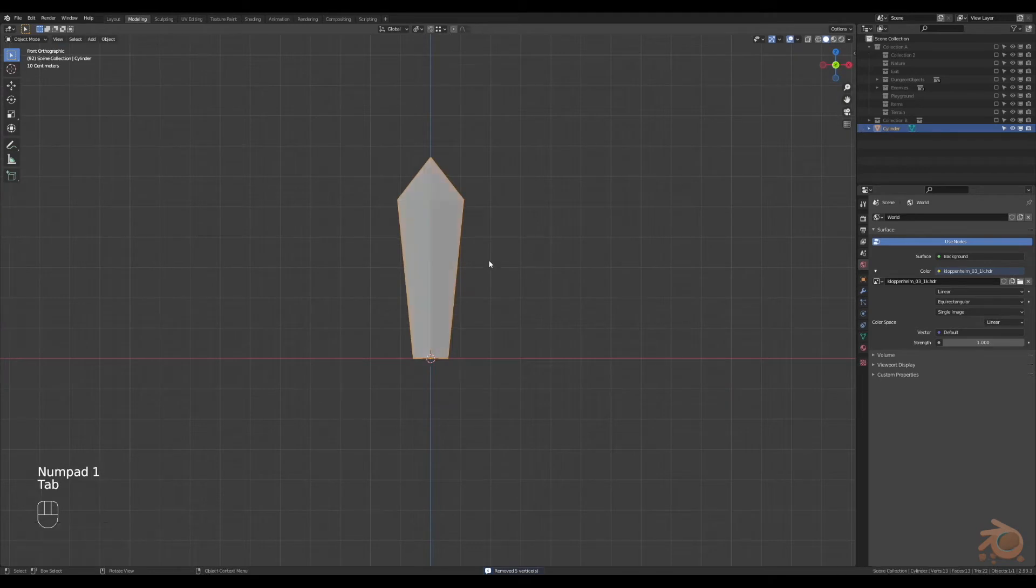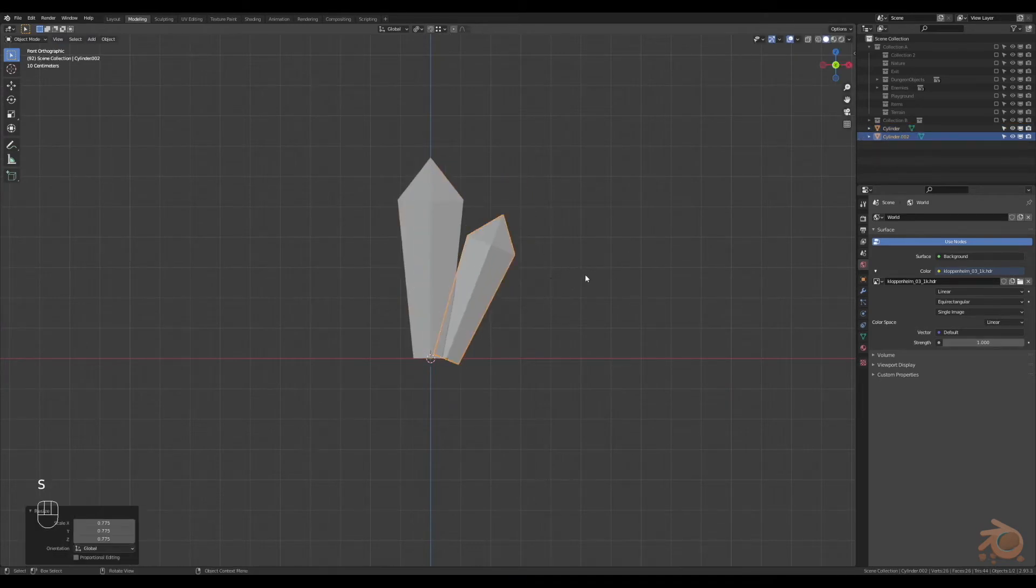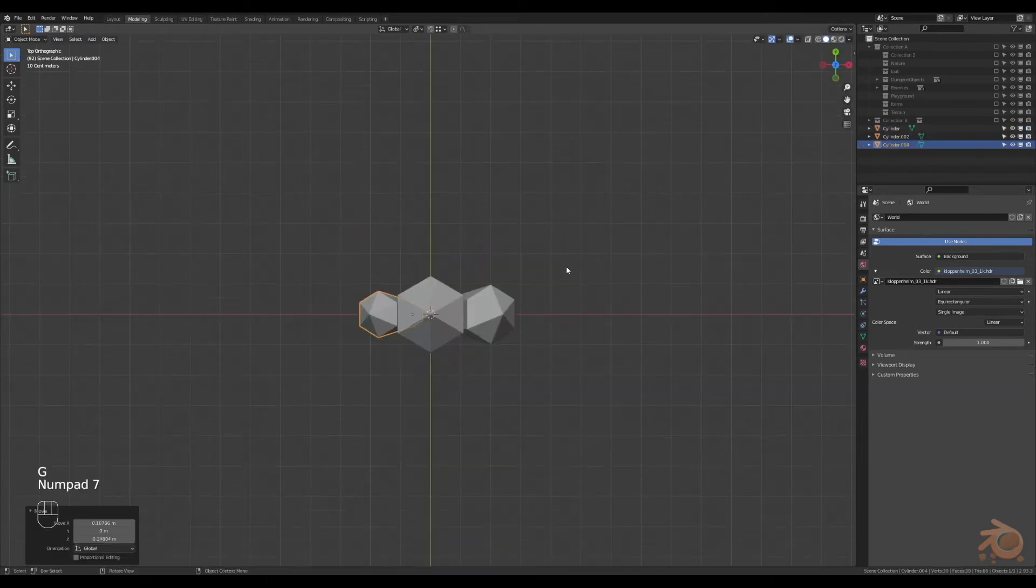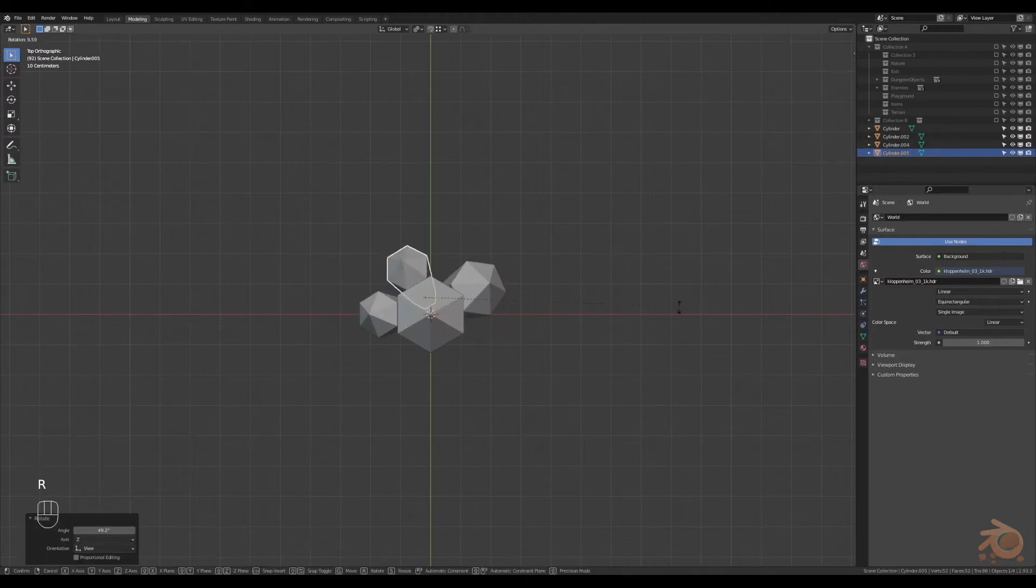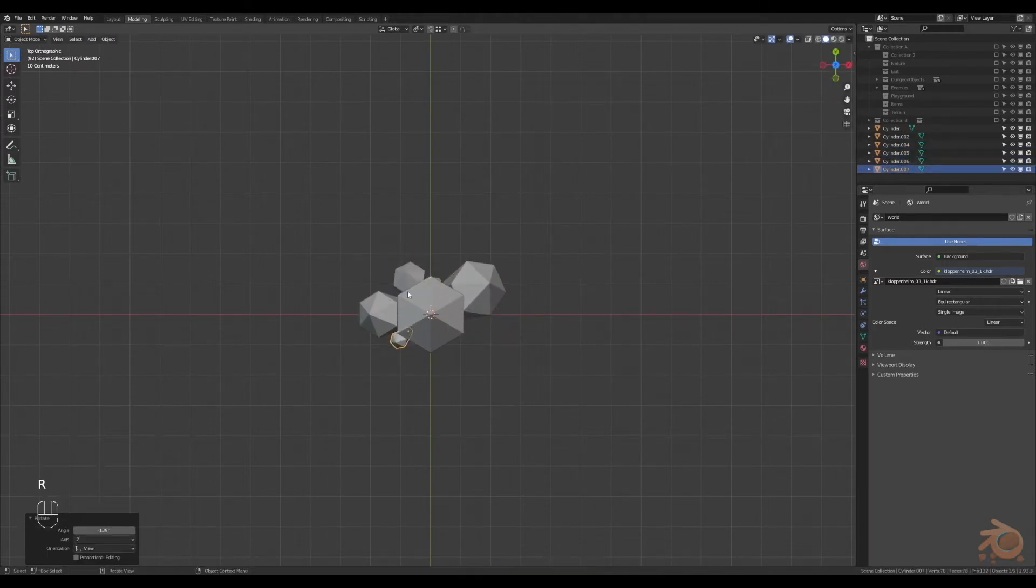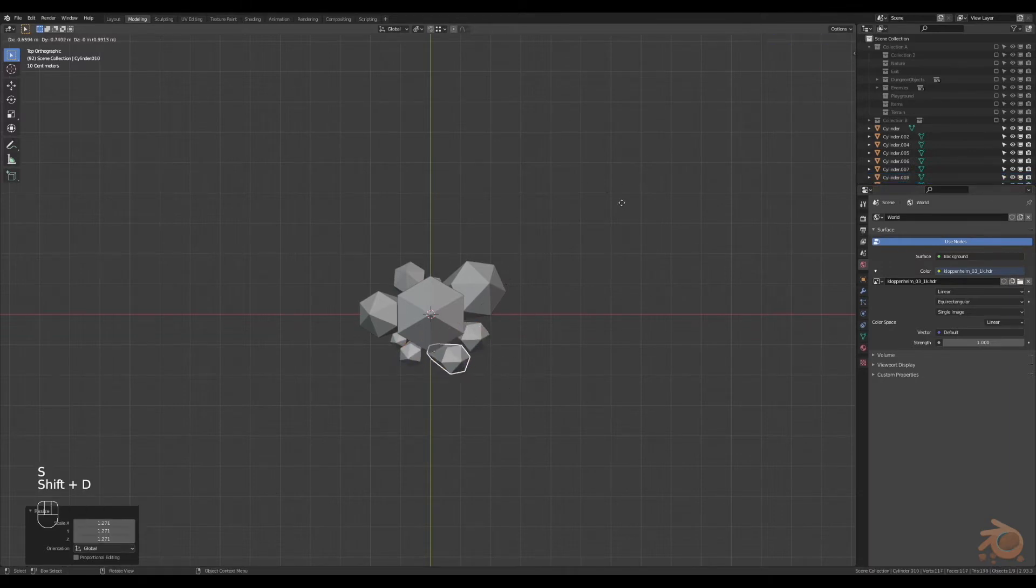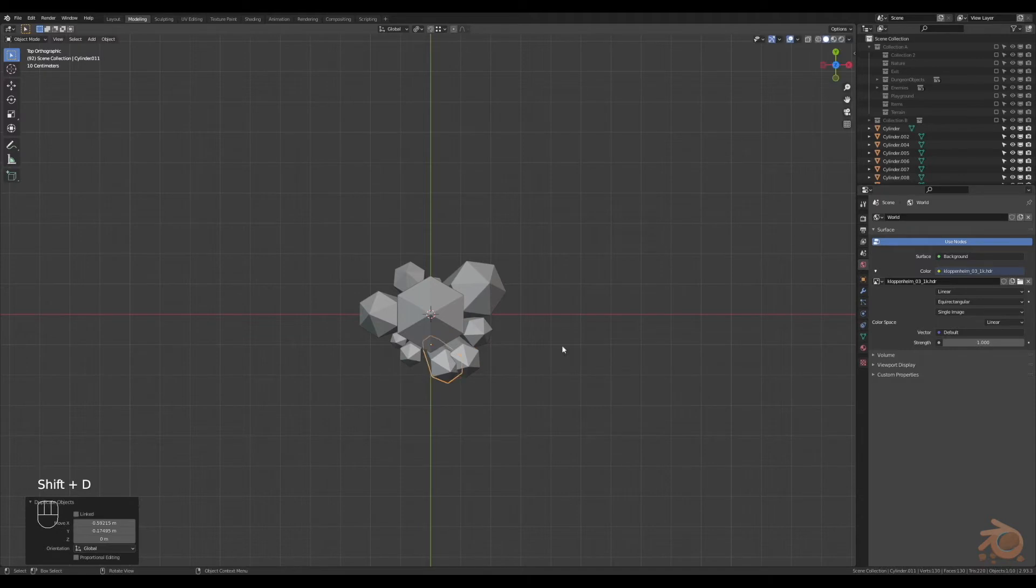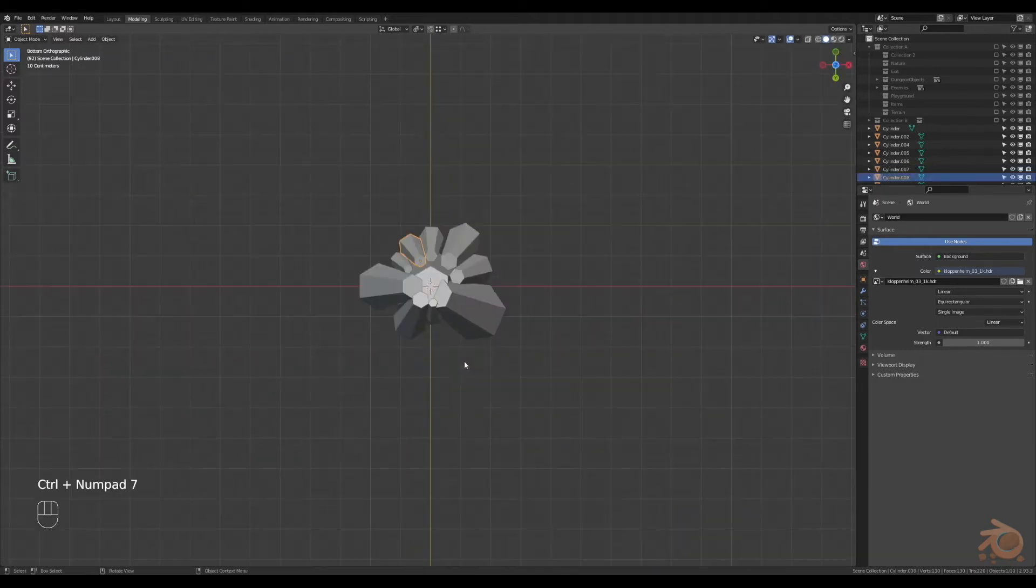From here we can play around, we can duplicate it a bunch of times and just move it around rotating it, go from different angles, get different sizes, scaling it up and down, moving them around until you get a desired image that you want. Don't think about it too much, just have a little bit of fun.